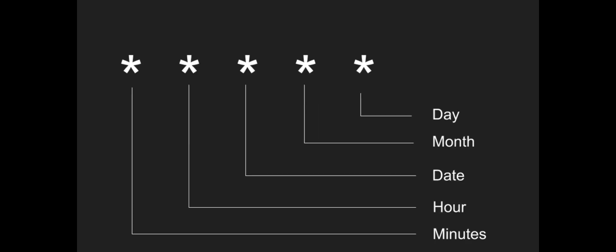We can assign a task automatically. CronTab is the execution part. We have 5 asterisks. With these 5 asterisks, we can automate the script and assign tasks automatically.